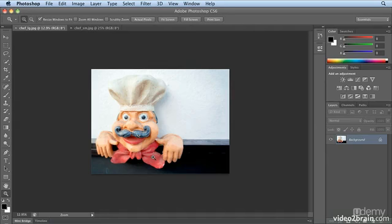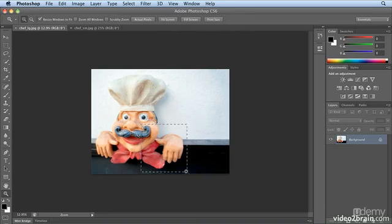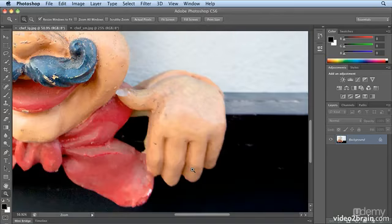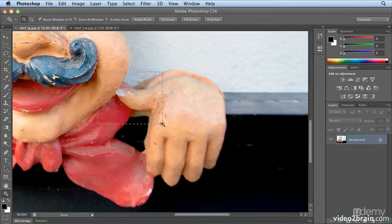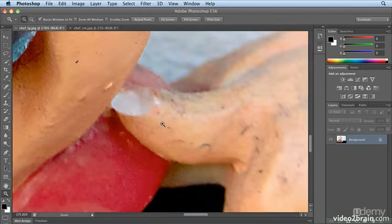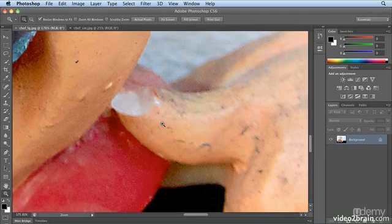Turning off Scrubby Zoom allows me to do a marquee zoom, always starting at the upper left corner. This is what a marquee zoom is. Clicking and dragging over the whole hand, when I let go, will zoom to that exact area. Clicking and dragging over the thumb will zoom exactly to the thumb.